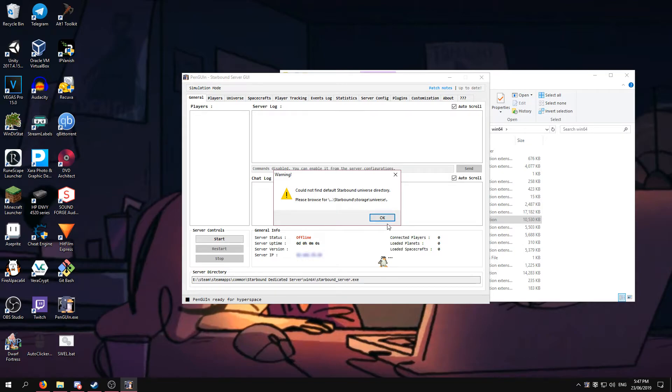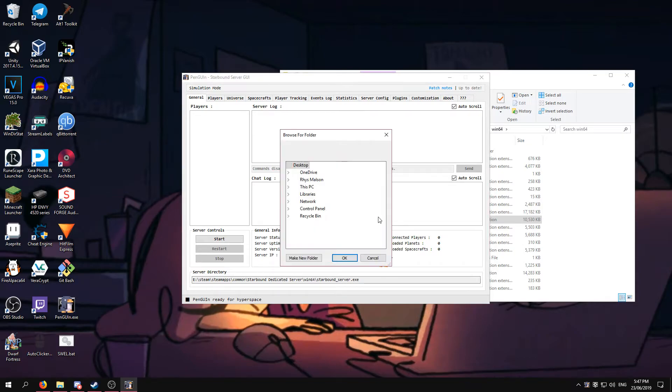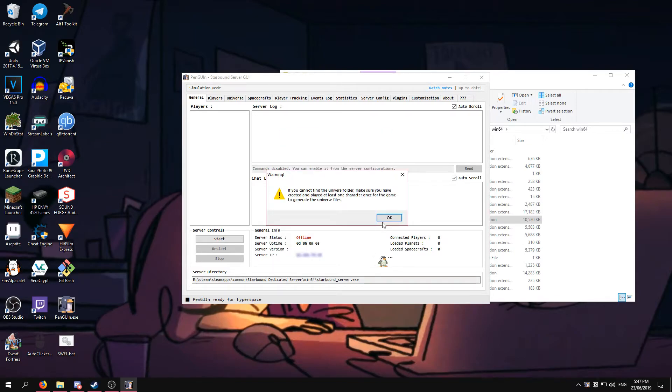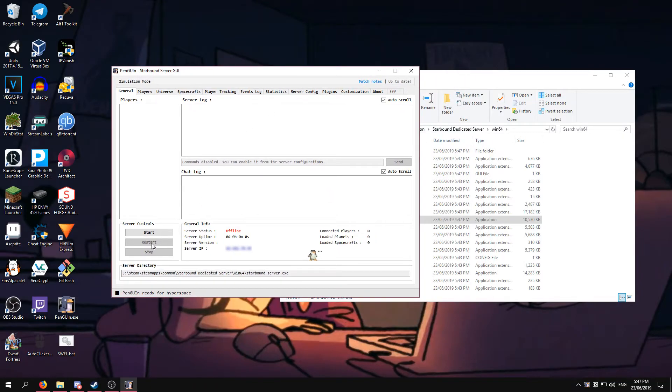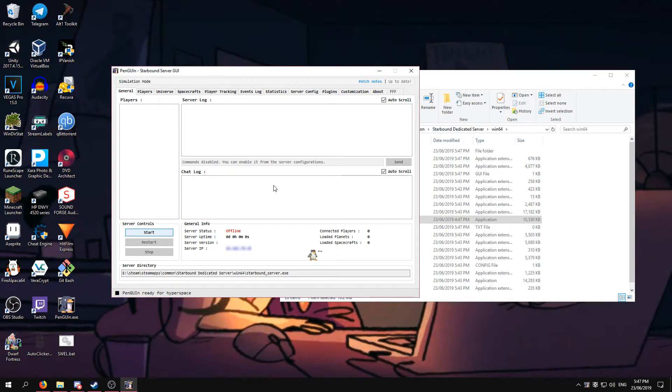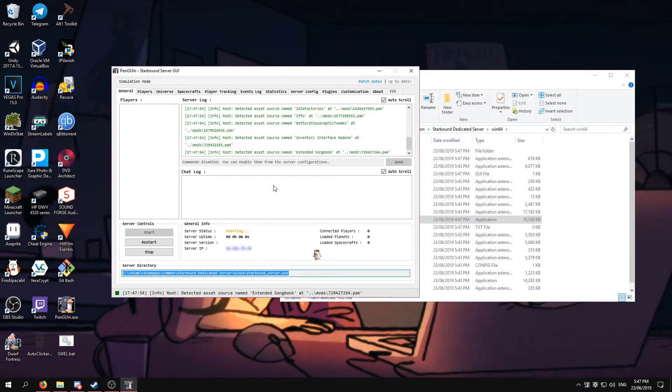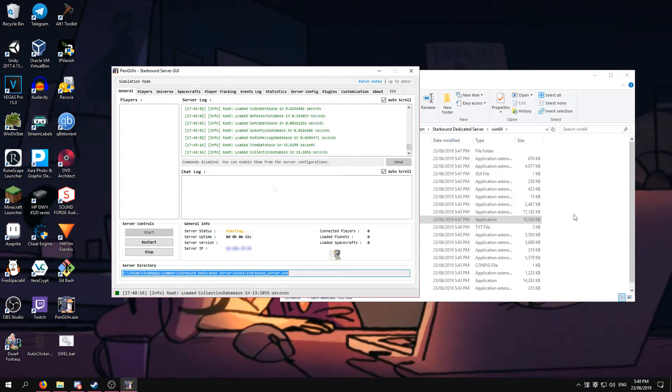Since we haven't run the server before, it's going to give this warning. We haven't created a universe file. So you just want to press start, and it will create us a universe file.